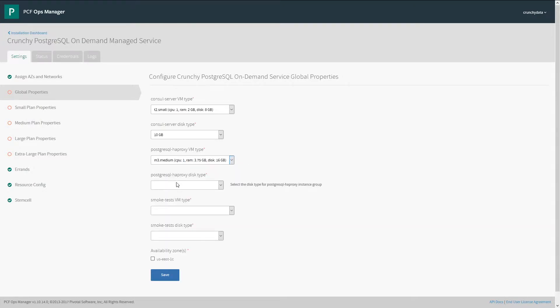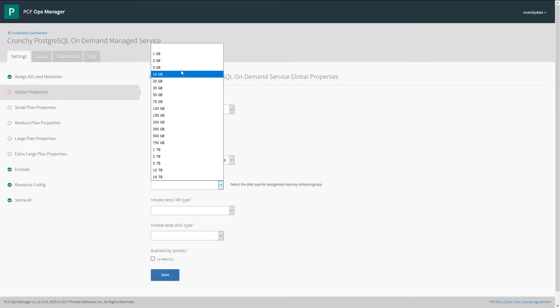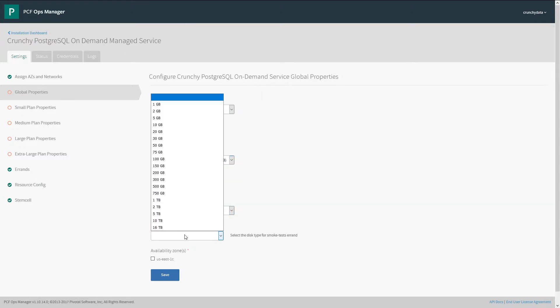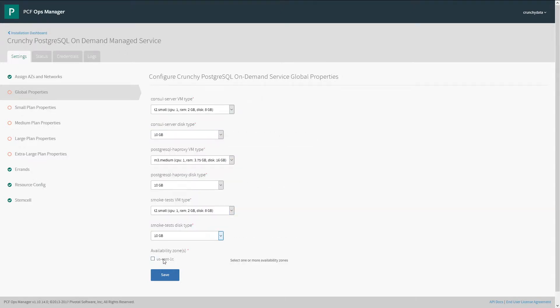Here we're configuring the server sizes that these will be deployed to, the disks that will be attached to that. Finally, we'll choose an availability zone to deploy these services to. Then click Save.